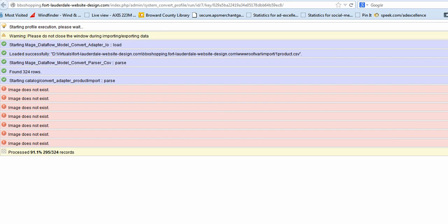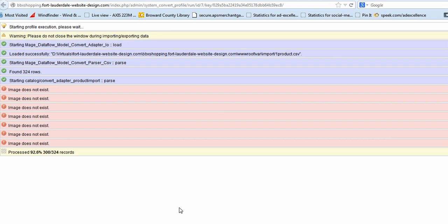Now it shows that we're 91% done. We've got 296 of the 324 records imported. And it looks like we've got seven with no image. No problem. From the admin, we can correct those one by one. So we'll get back to that in a little while.